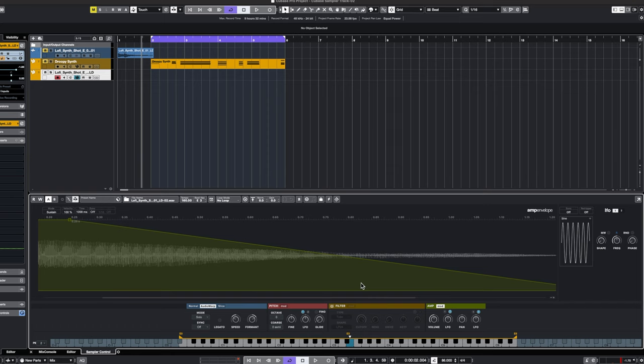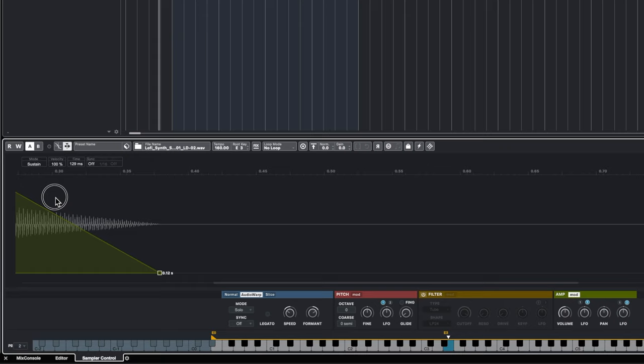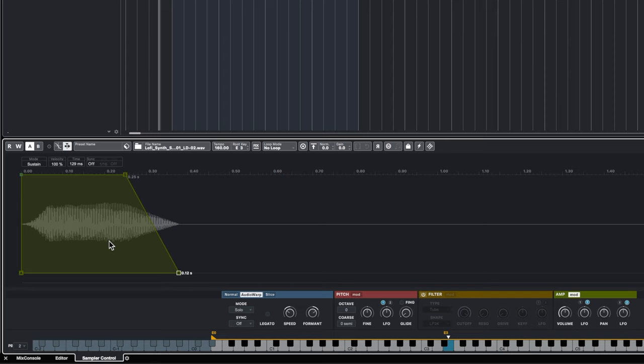With Loop mode off and One Shot off, when you play a key it's only going to play until you release — it won't play the whole thing. That's when the Amplifier section becomes important. In the amplifier section, clicking on Mod shows the modulators. The amplifier section controls things like volume: how quickly the sound kicks in, whether there's a sustain level while holding the note, and how quickly it releases.